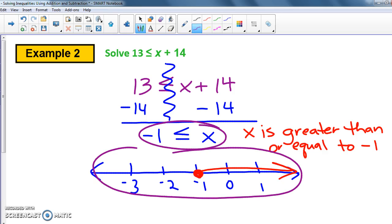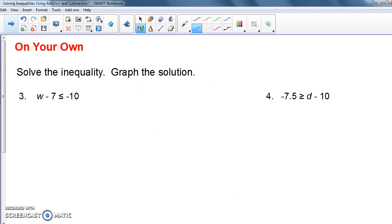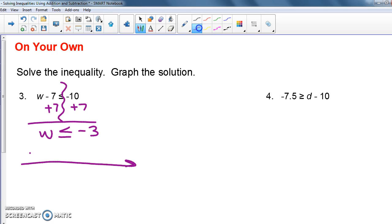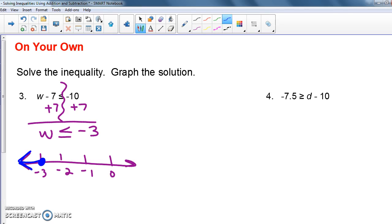Go ahead and pause the video, try these two problems, then press play and check your answers. For the first one, we get w by itself by adding 7. That gives us w is less than or equal to negative 3. When I graph that I get a closed circle on negative 3, and since it's less than the arrow goes to the left.